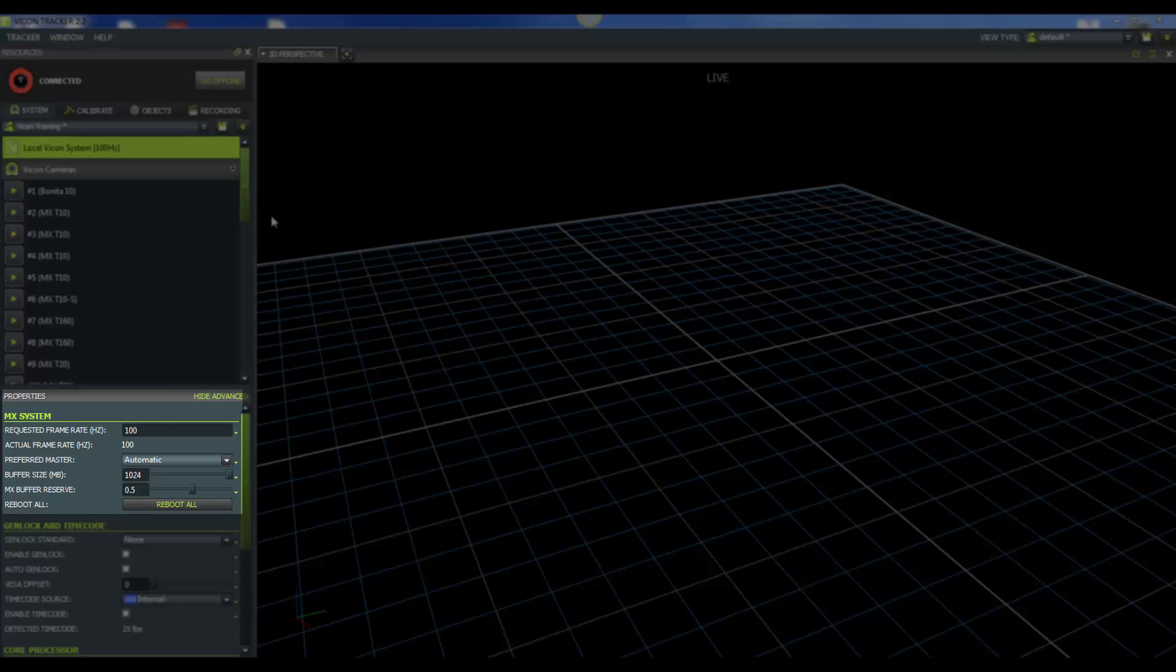The first one is requested frame rate. The default that we have it set to is 100, and you're going to make adjustments to it according to your studies and what you're looking at. For your T-Series camera, the maximum frame rate before windowing is going to vary with your T-Series that you have. Go ahead and check online for details on that. As for your Bonita, the maximum frame rate before windowing is going to be 250 Hz. Now below that we have our buffer size. If you're recording at a high frequency or if you have a lot of cameras, you can go ahead and bump your buffer size up. It will not hurt.